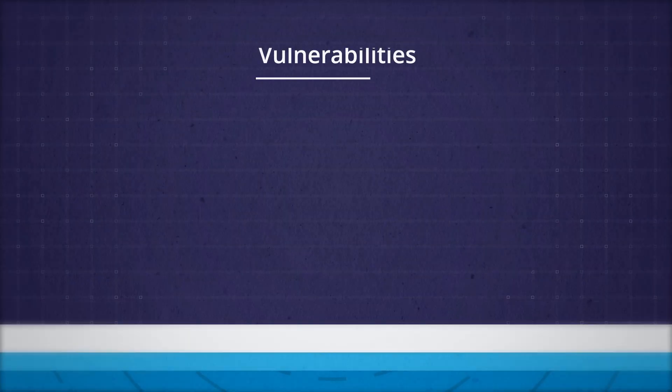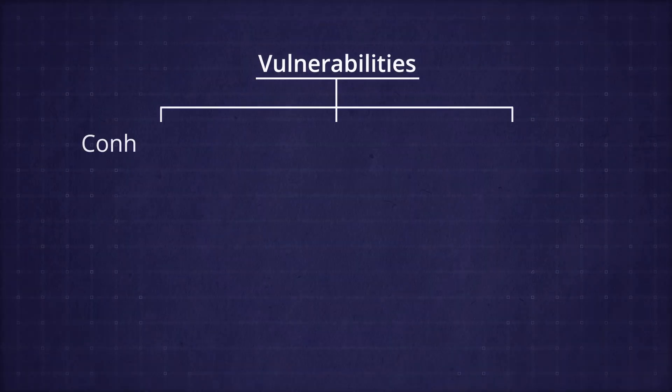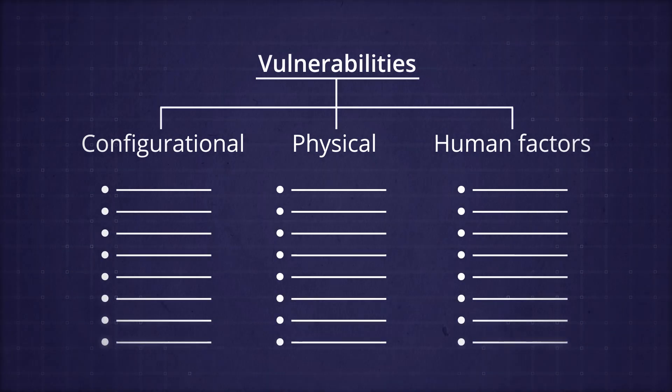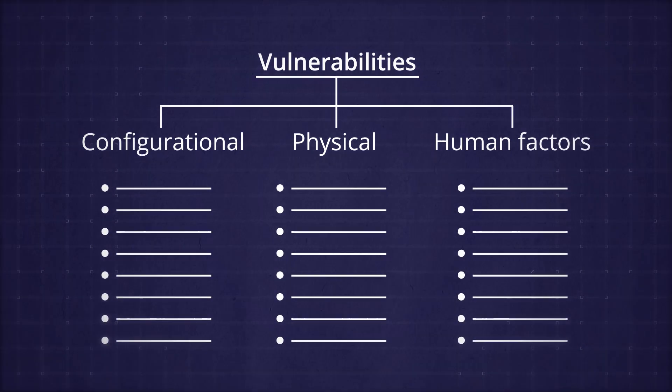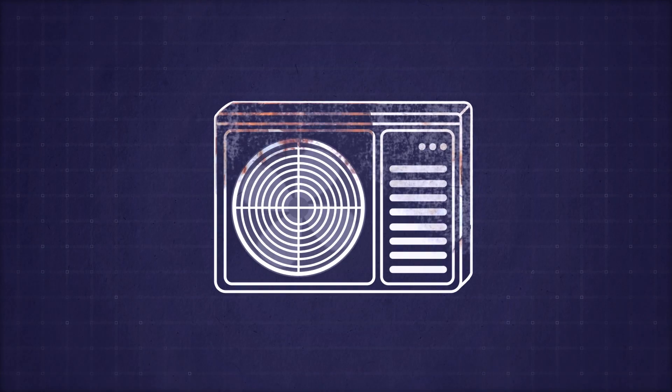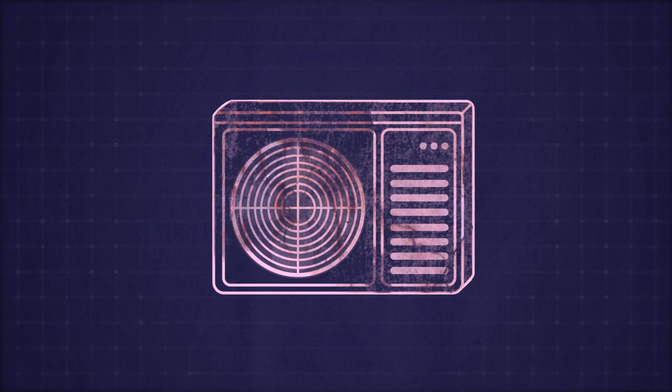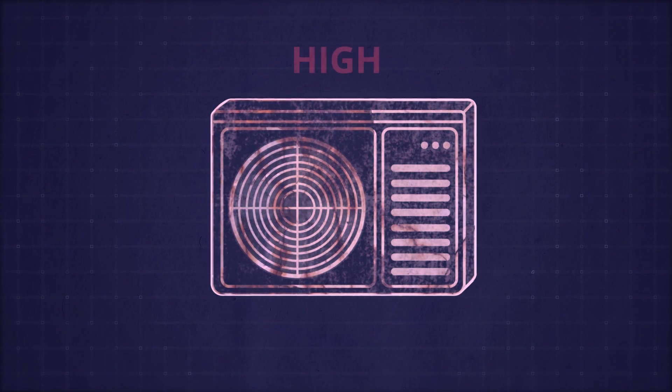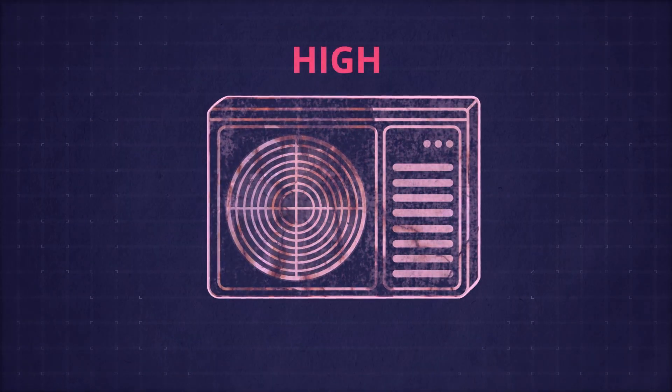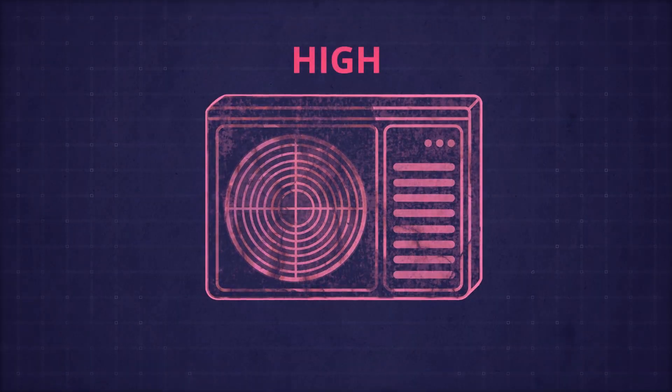Third, identify your vulnerabilities and estimate the likelihood of their exploitation. For example, a 20-year-old air conditioning system is a vulnerability that makes it fairly likely your servers will overheat.